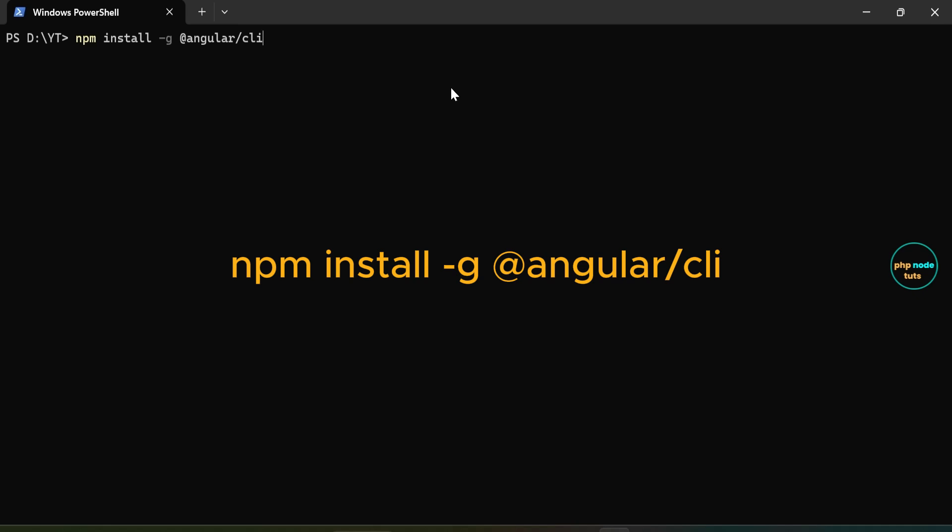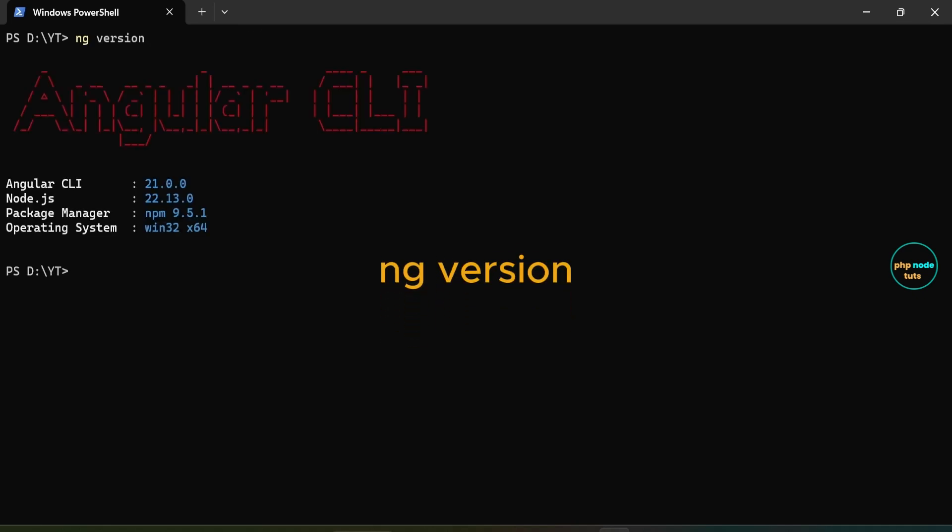After installing the Angular CLI, type the command ng version and press enter. You should see the Angular CLI version 21.0.0, the Node.js version 22.13.0 on my system, and the package manager version npm 9.5.1 along with other details.